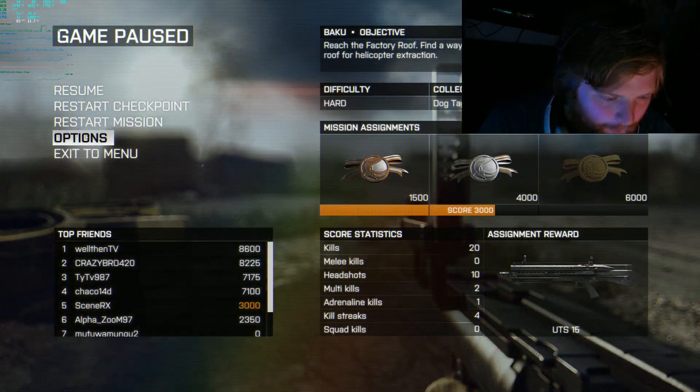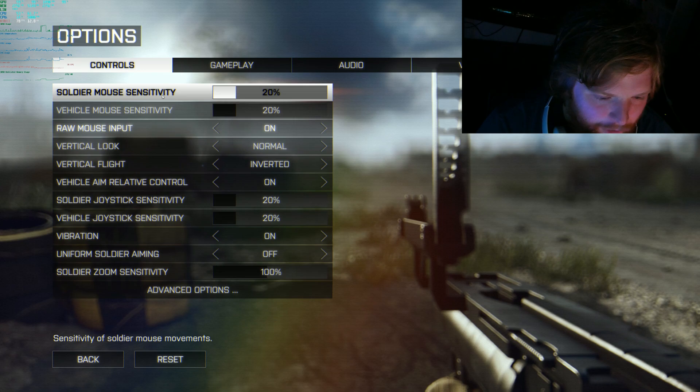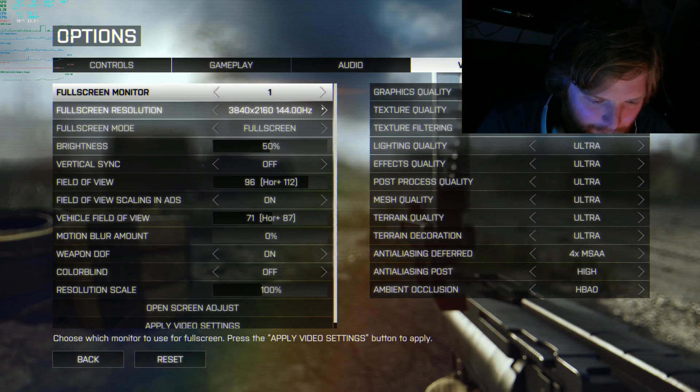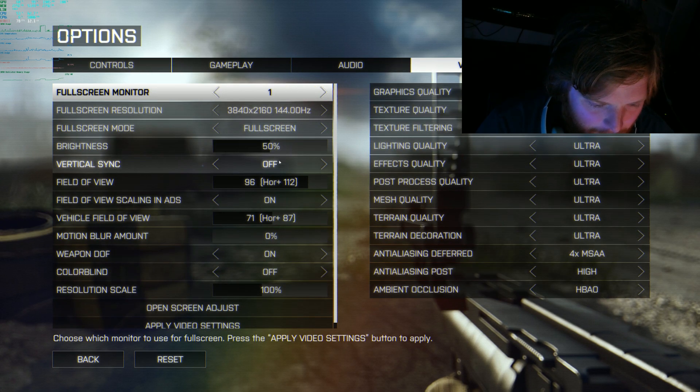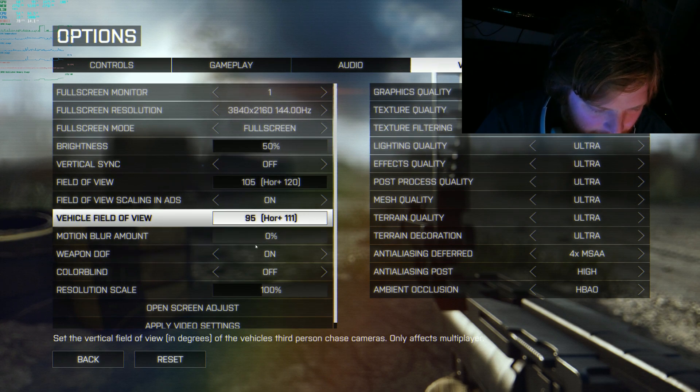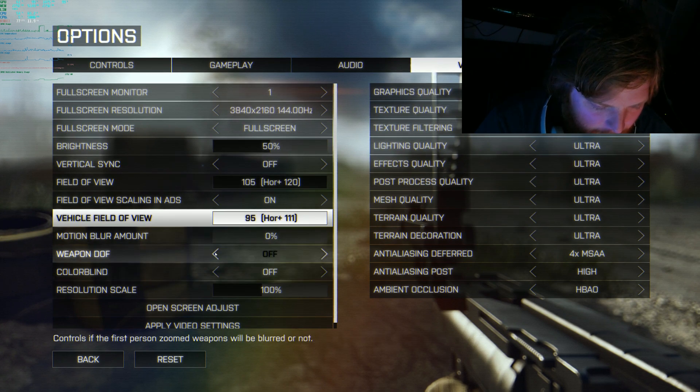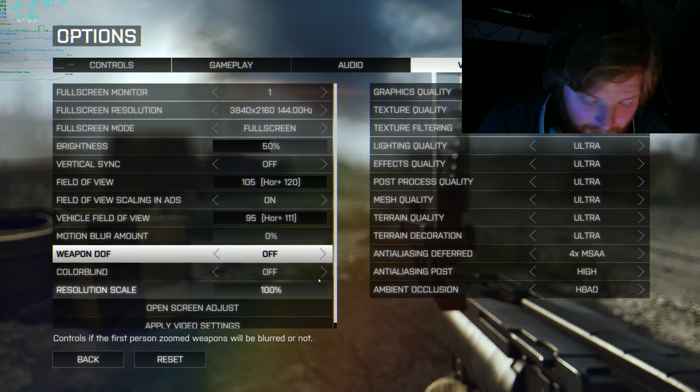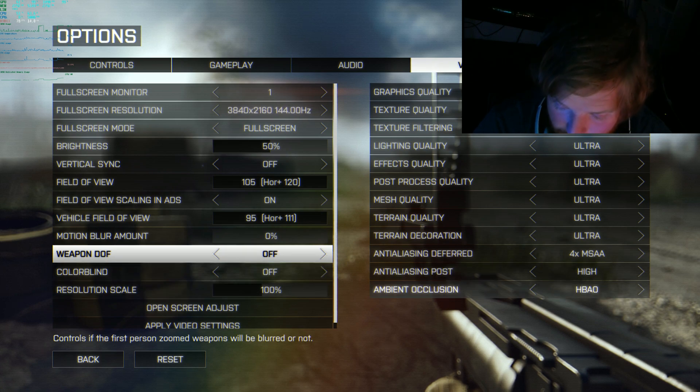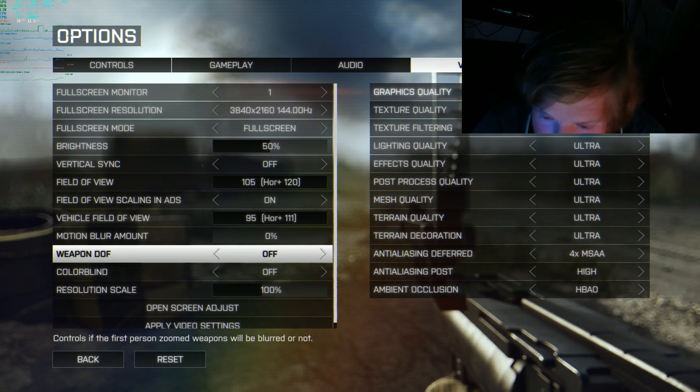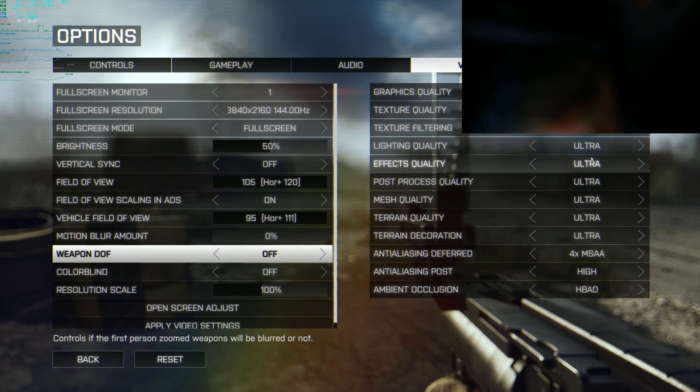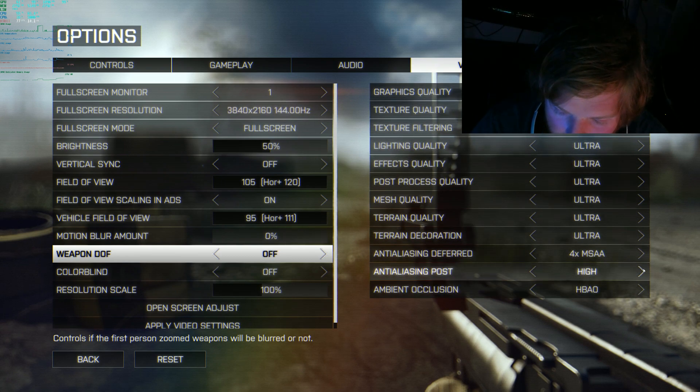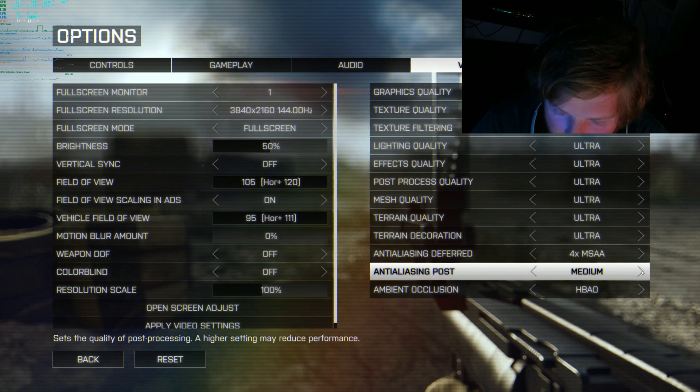All right, how do we only get 100 FPS? Come on. So 4K 144, v-sync off, field of view let's go 105, that's the highest. Motion blur off, depth of field let's go off, resolution scaling 100.